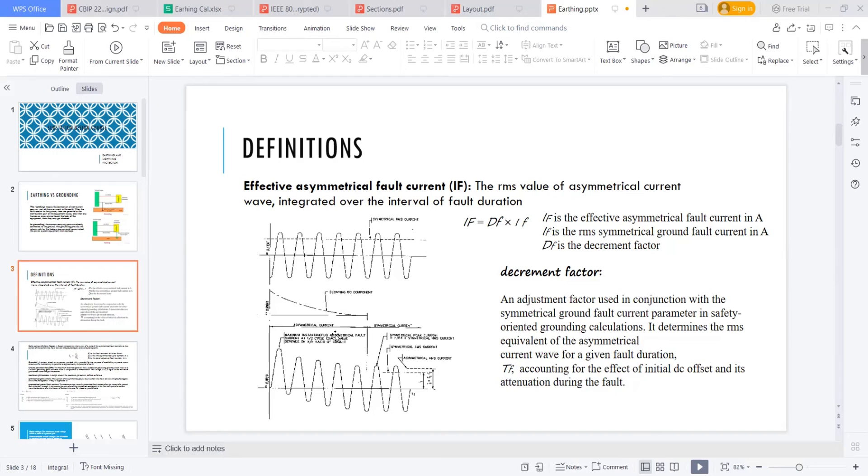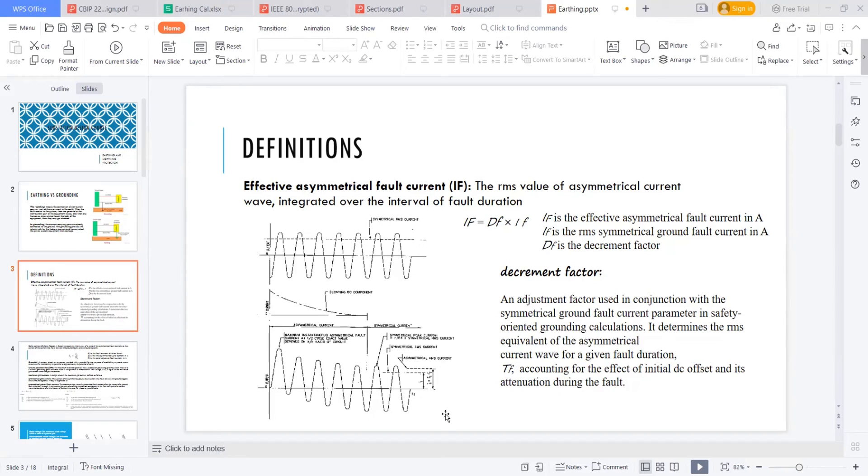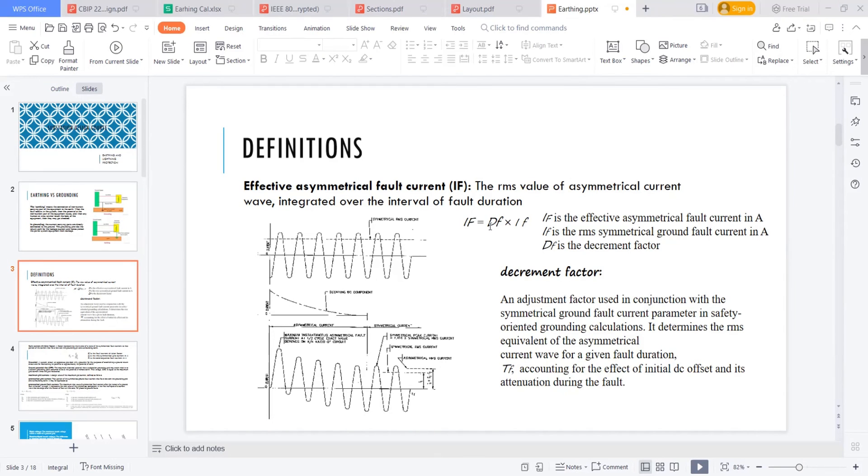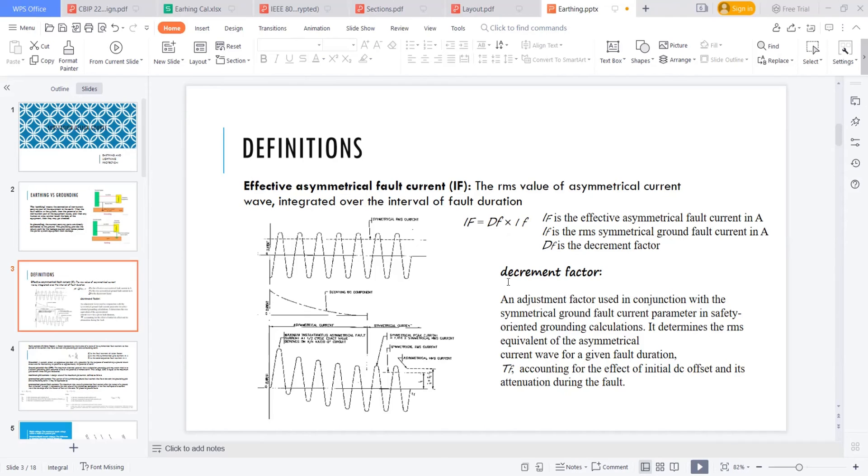This is the asymmetrical fault current. And after the decaying of this DC component, the fault current will come to its normal position where this symmetrical current is not having the DC component, where the asymmetrical current is having the DC component. Now the question is, what is this asymmetrical current? This asymmetrical current can be calculated by using some decrement factor into the symmetrical ground fault current. This is a decrement factor or a kind of adjustment factor, which is between the asymmetrical current and the symmetrical current. How to know this decrement factor, we will discuss that in the next few slides.